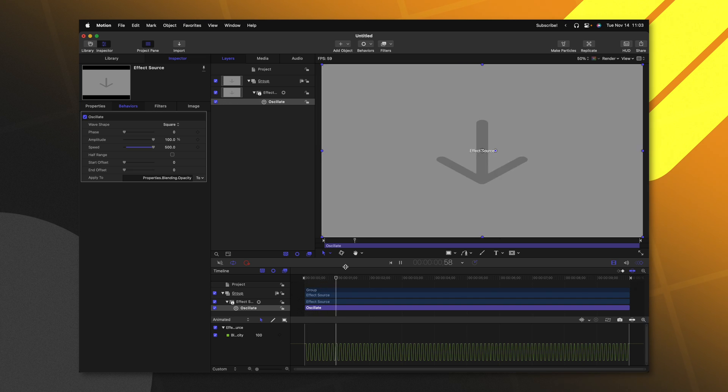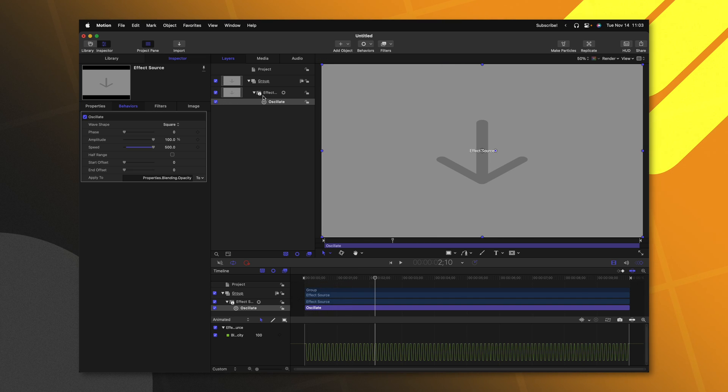Now, what's cool is because we don't have anything underneath this effect, this is essentially setting it as a transparent object. So in Final Cut Pro, we could apply a layer underneath to create a nice strobe transition to the next clip.